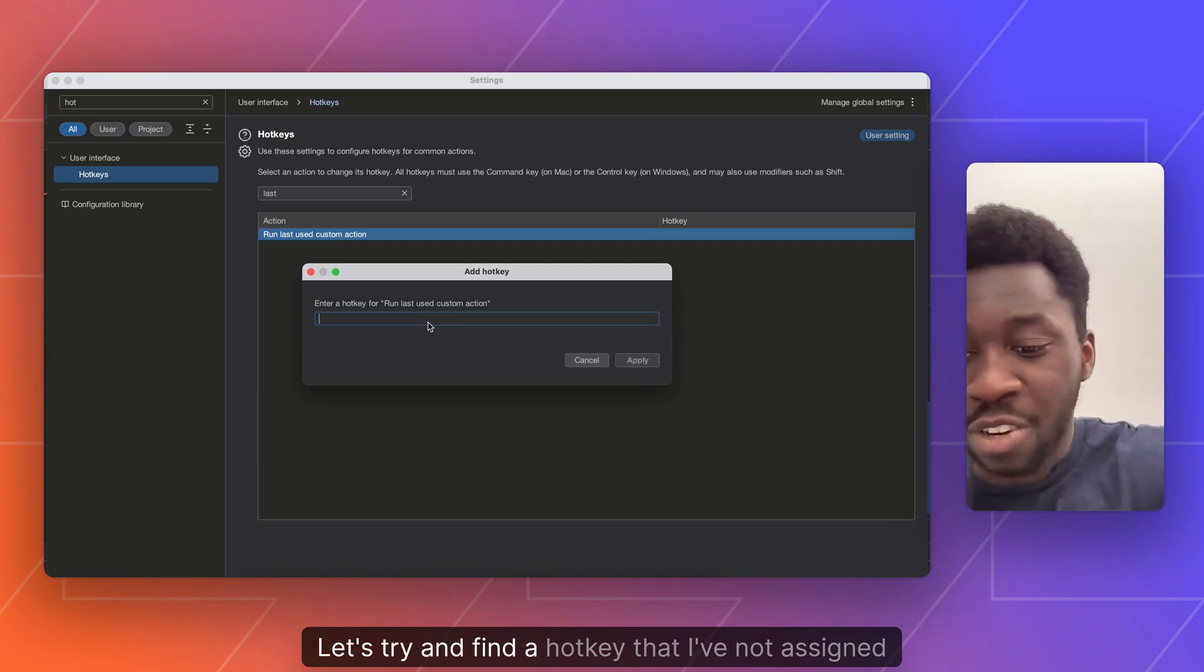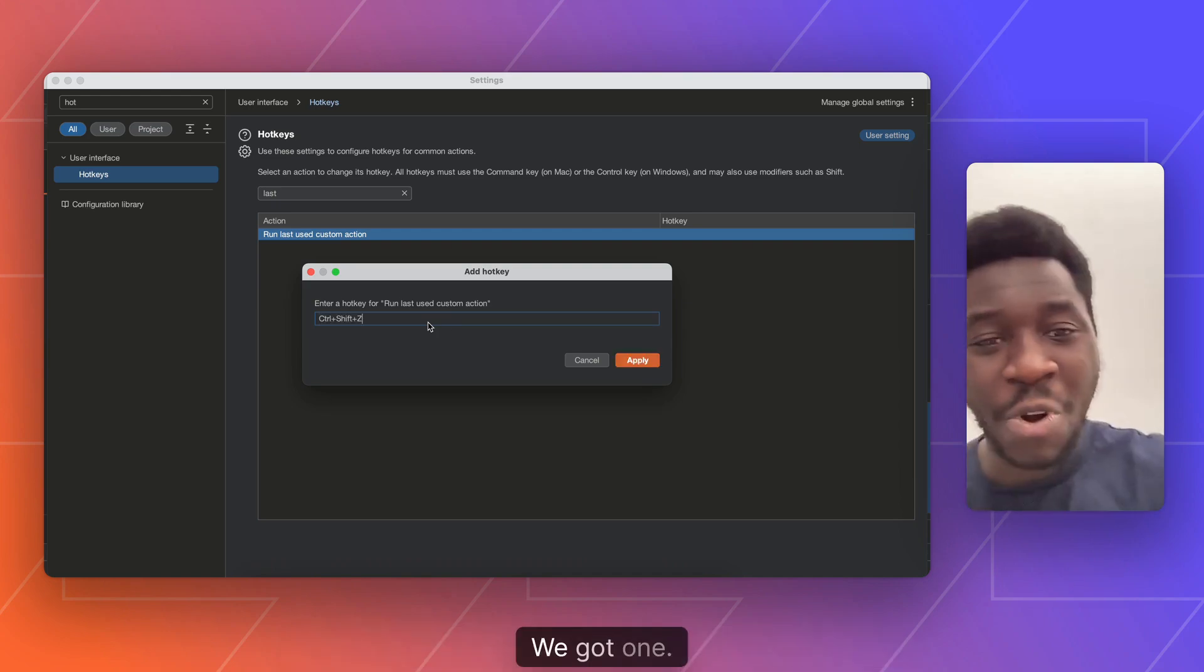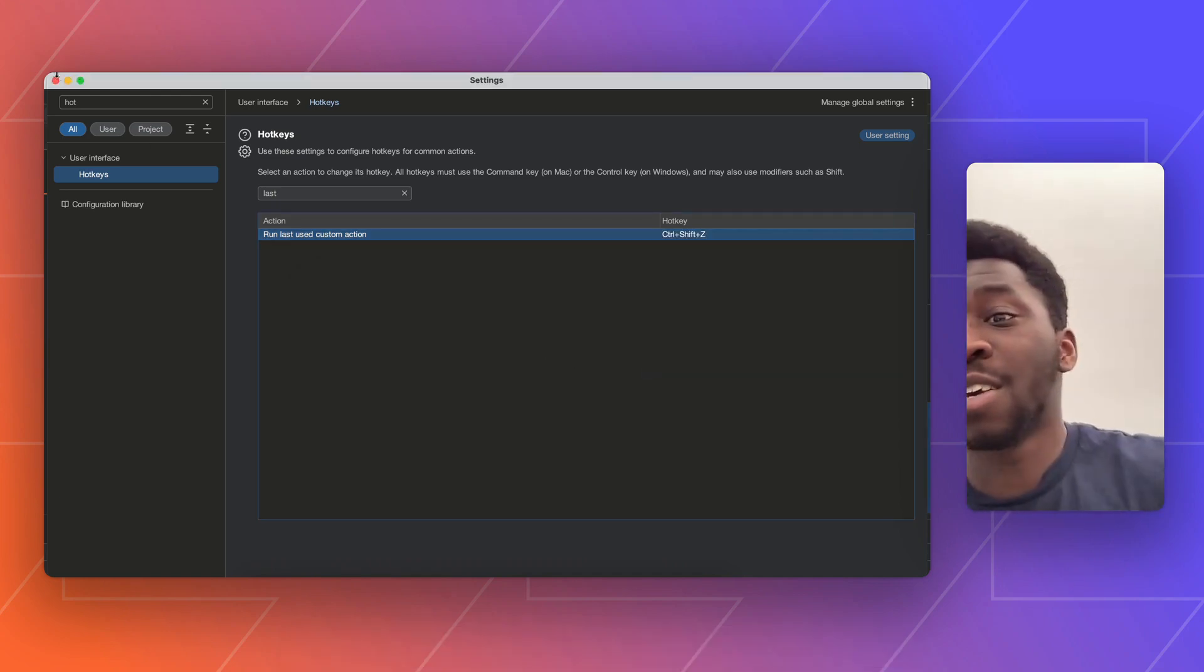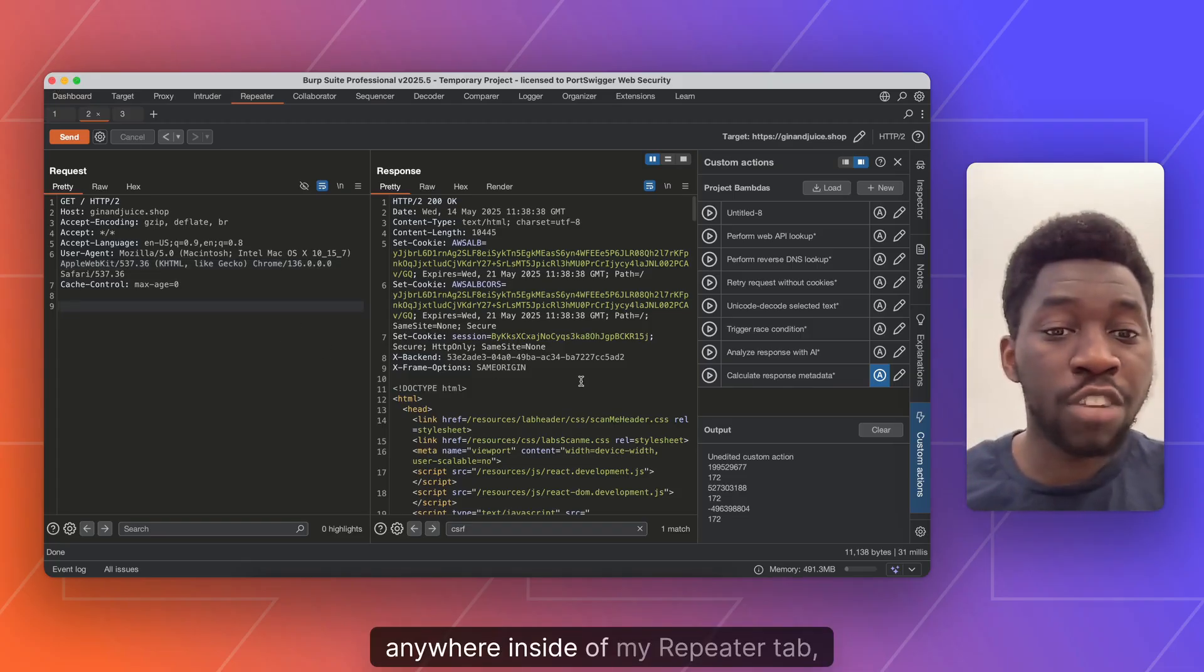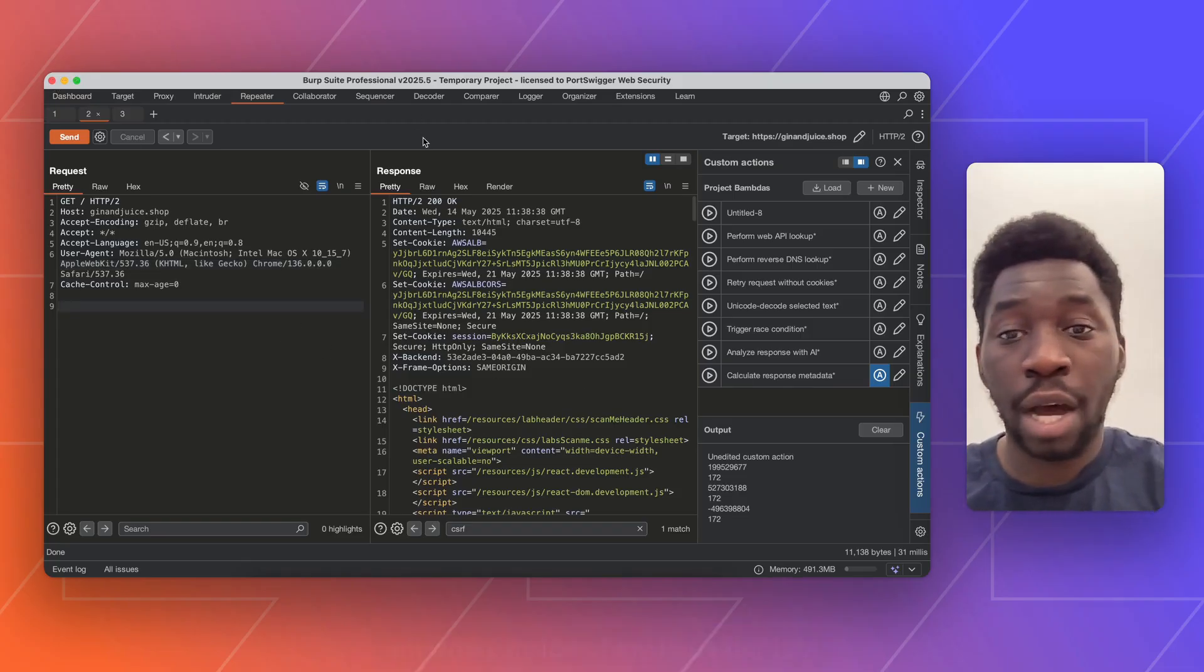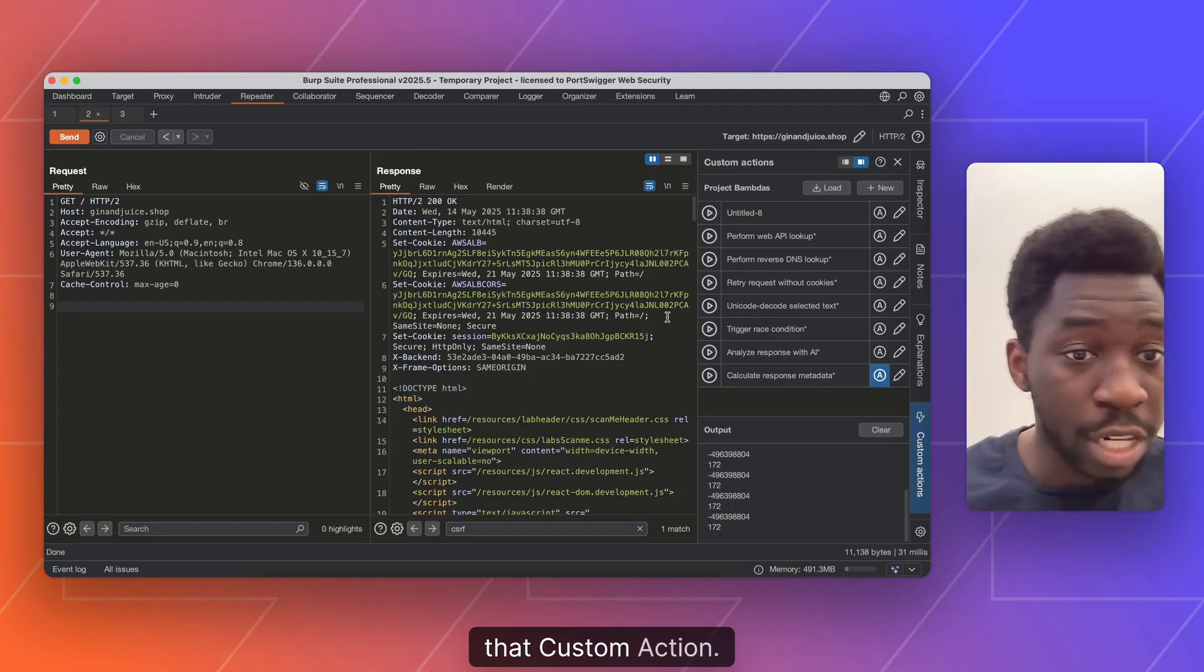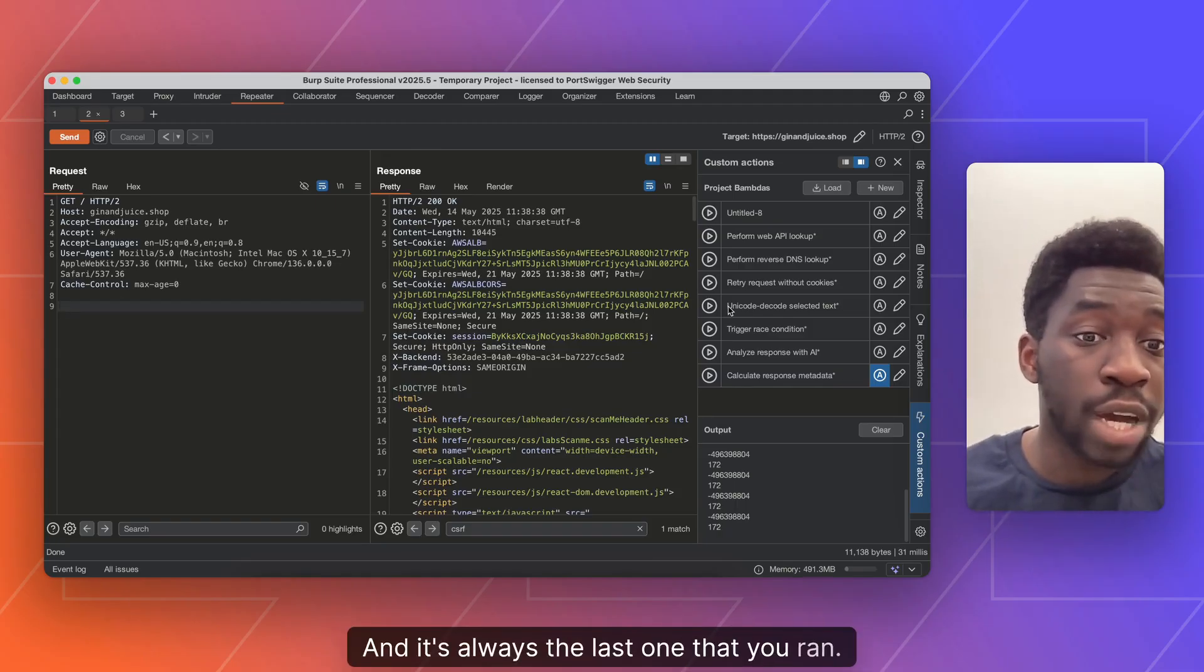We got one. Control shift Z. Let's apply that. So now anywhere inside of my repeater tab, I can fire up the hotkey and we'll see it runs that custom action. And it's always the last one that you ran.